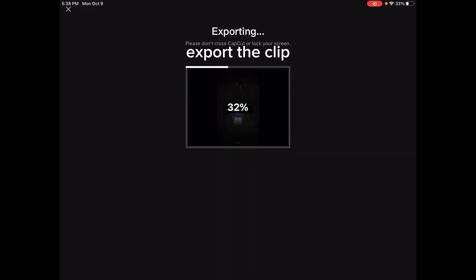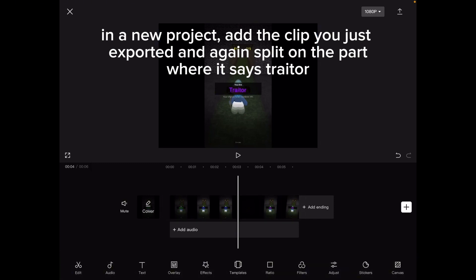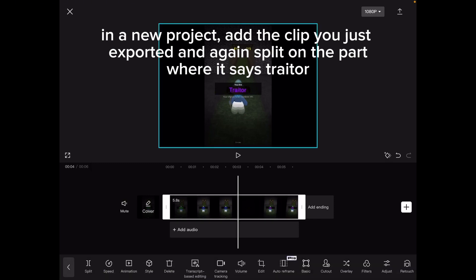Export the clip. In a new project, add the clip you just exported, and again split on the part where it says trader.